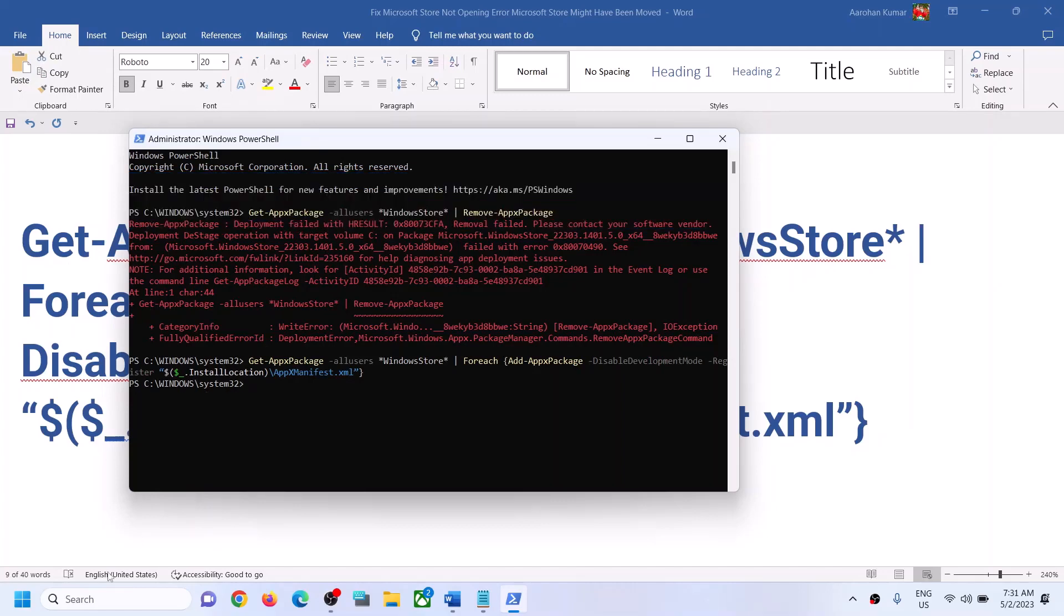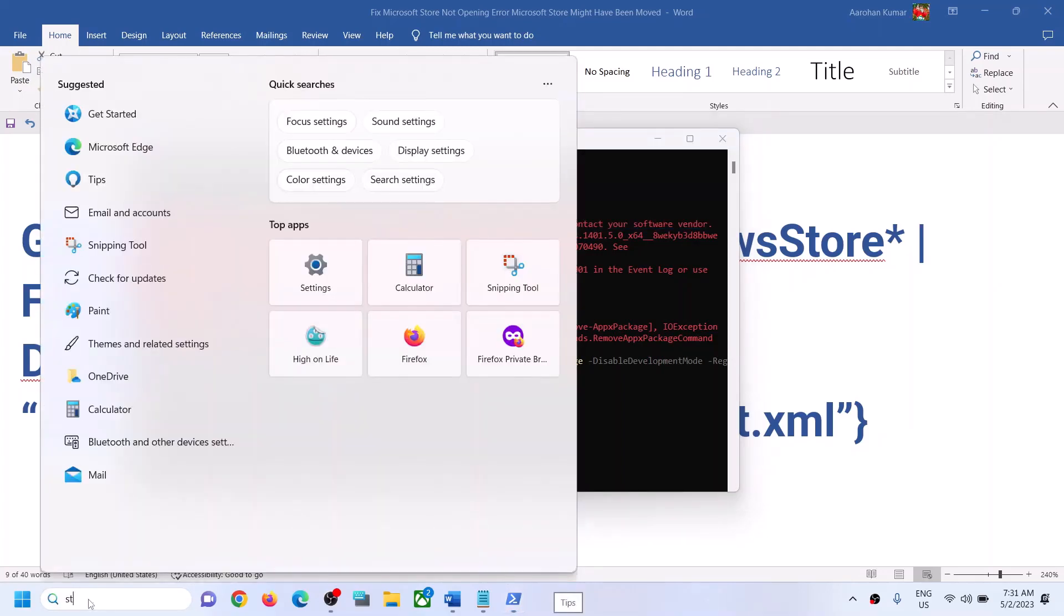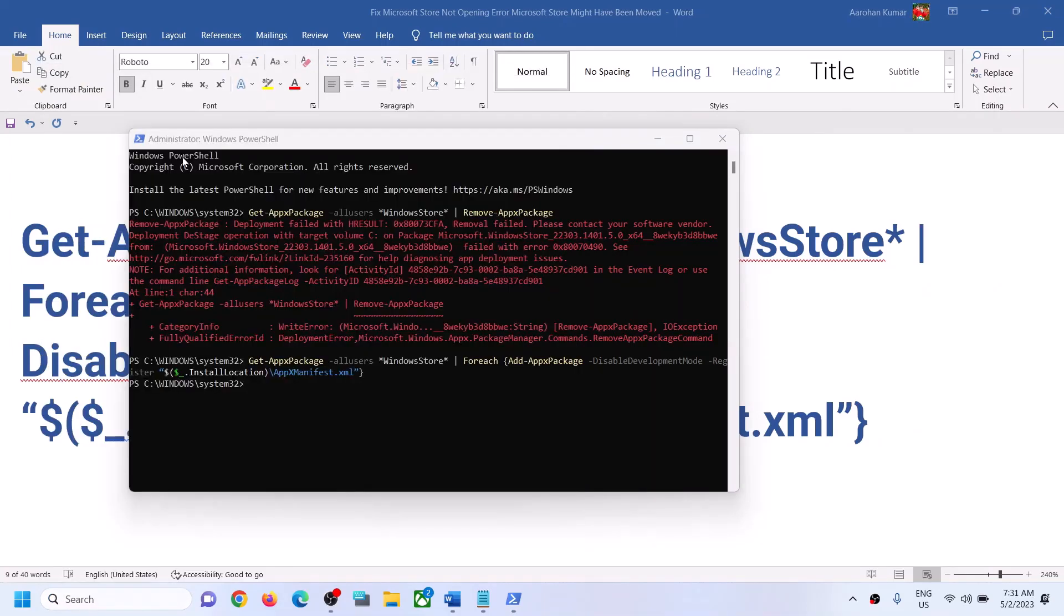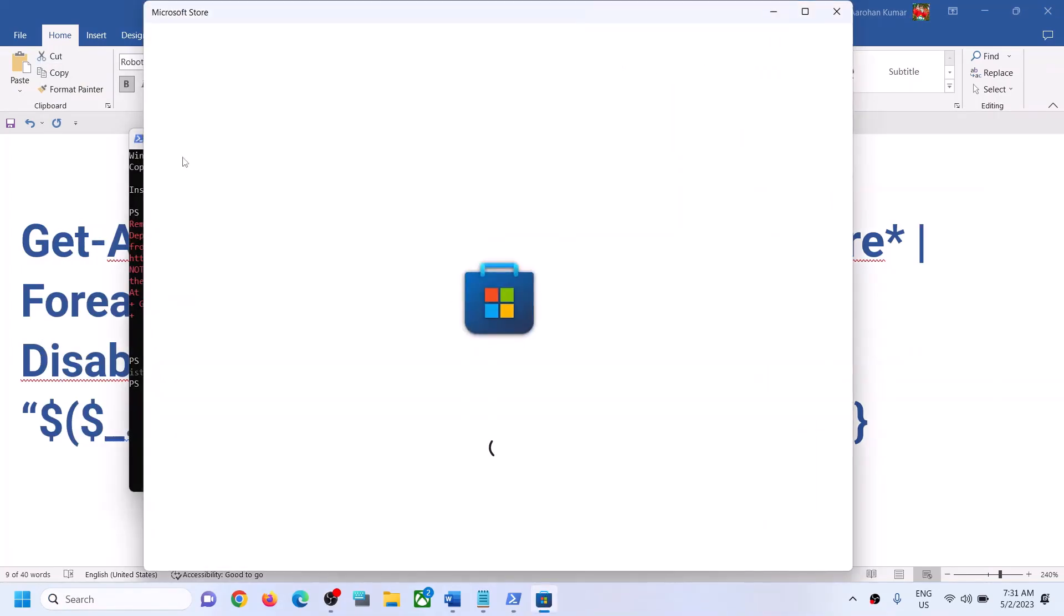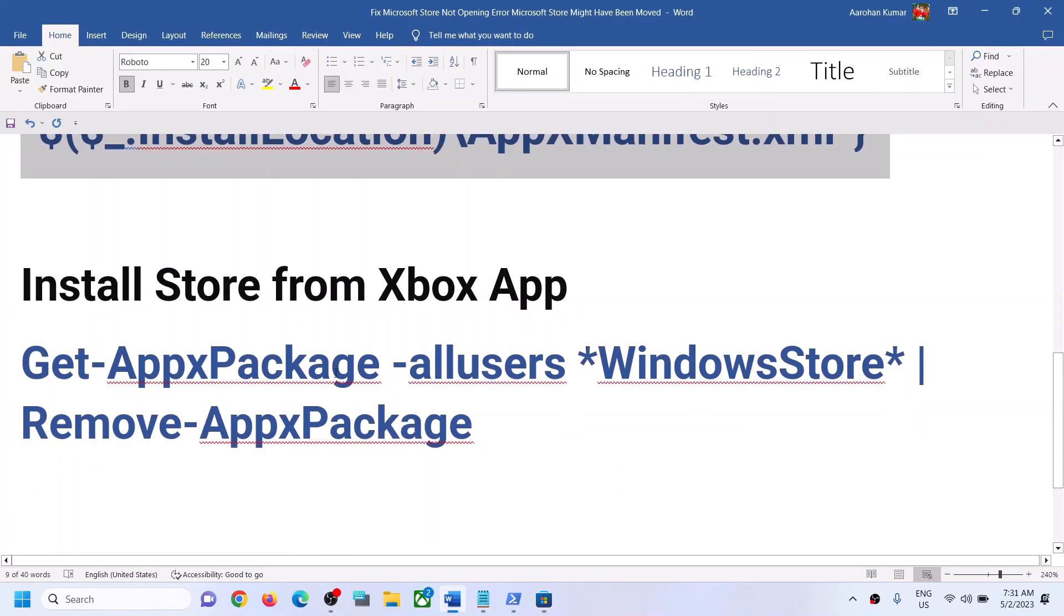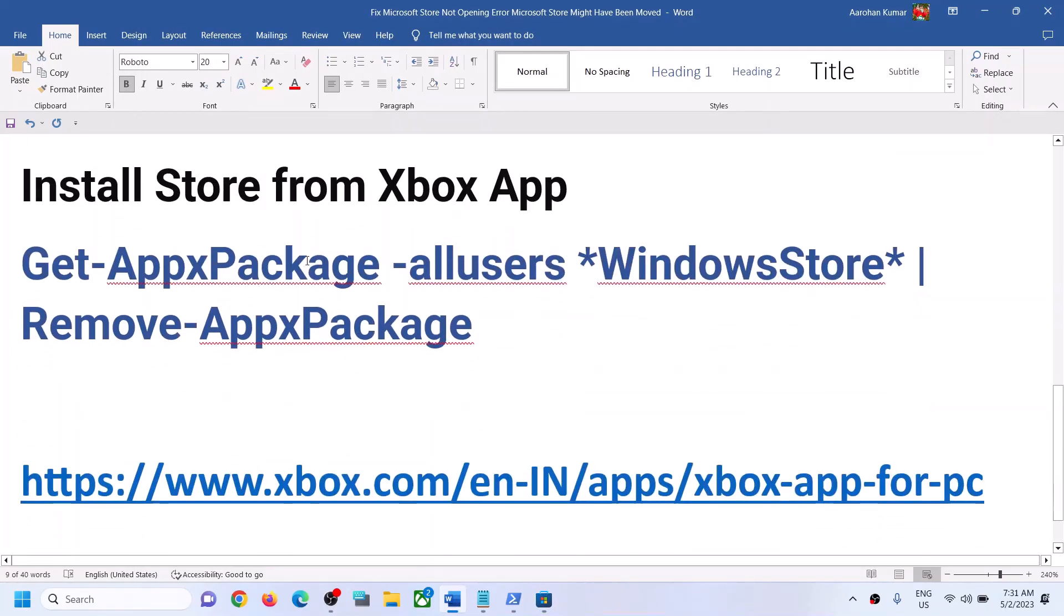Then type in Store and you should be able to open Microsoft Store on your computer. If you are still facing the problem, you can install Store from Xbox app. First of all, run the first command.